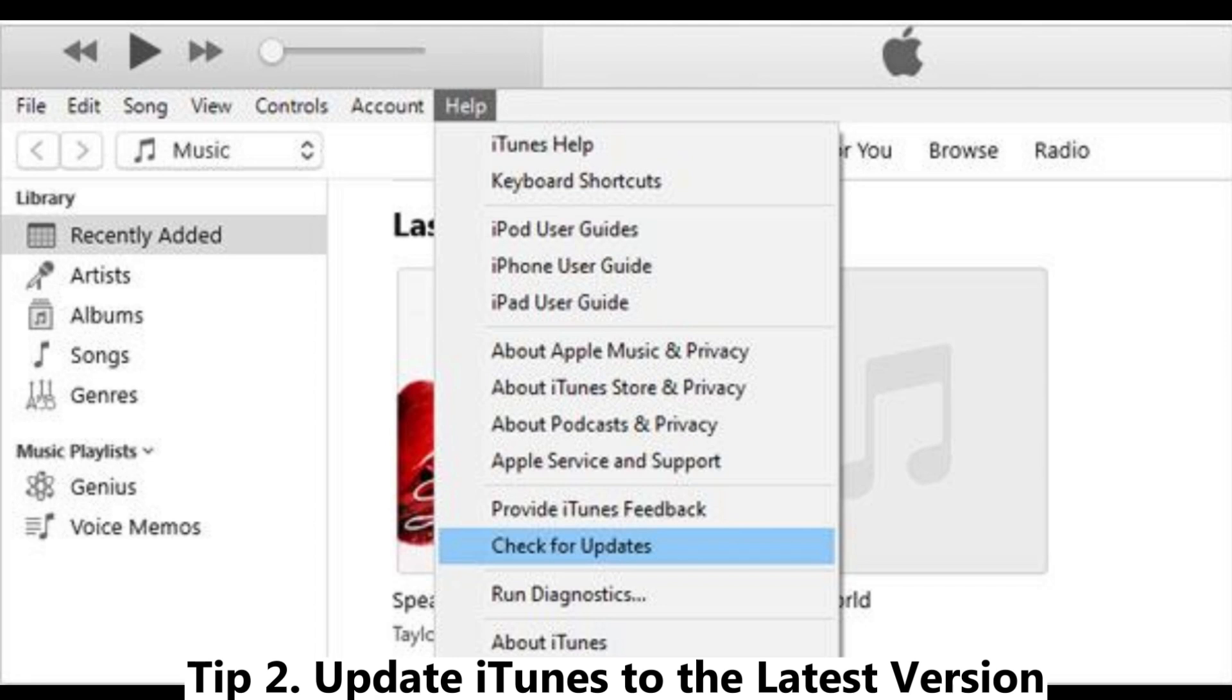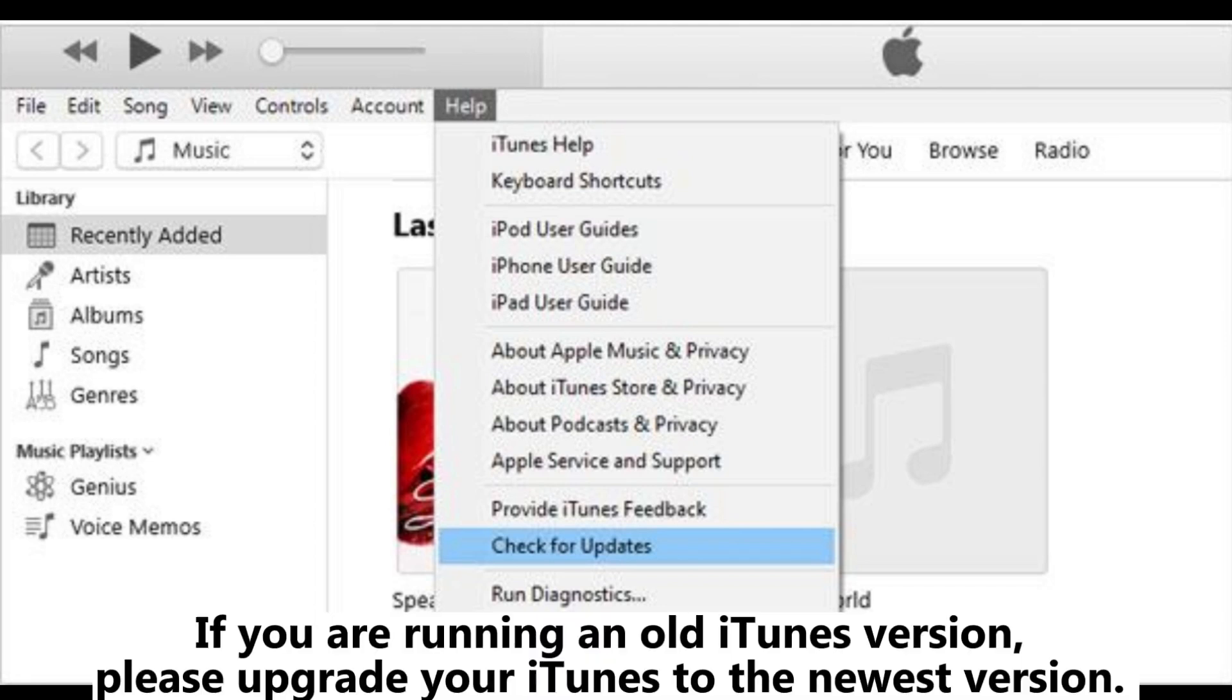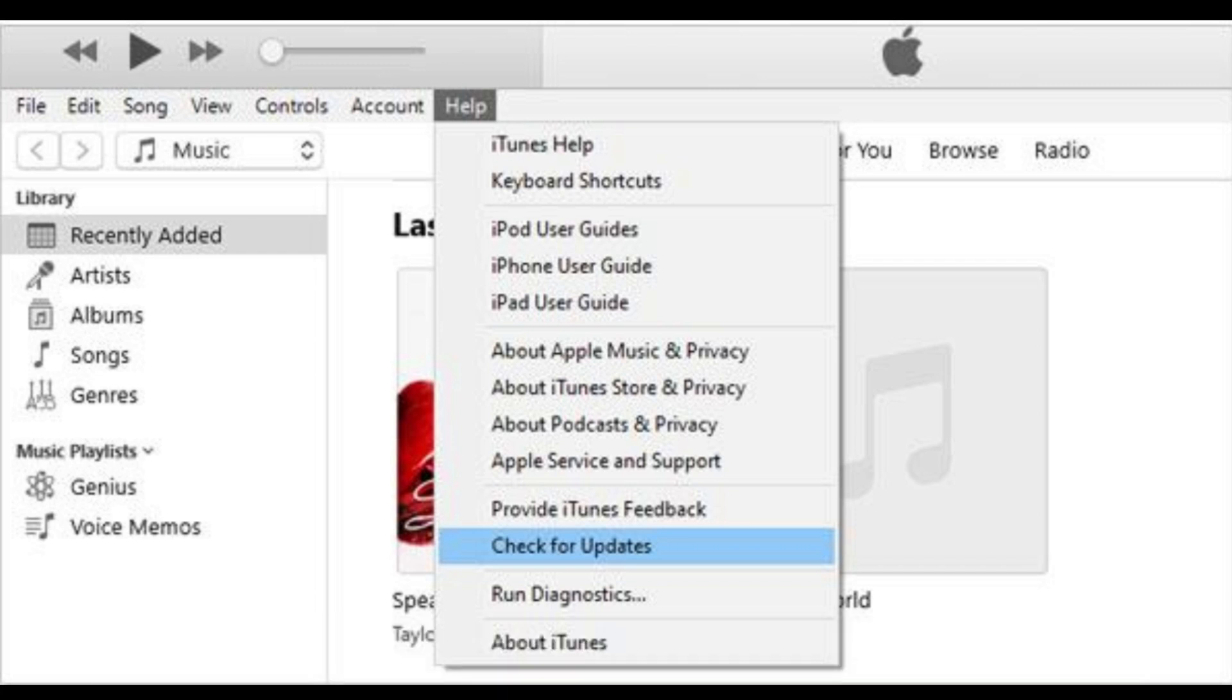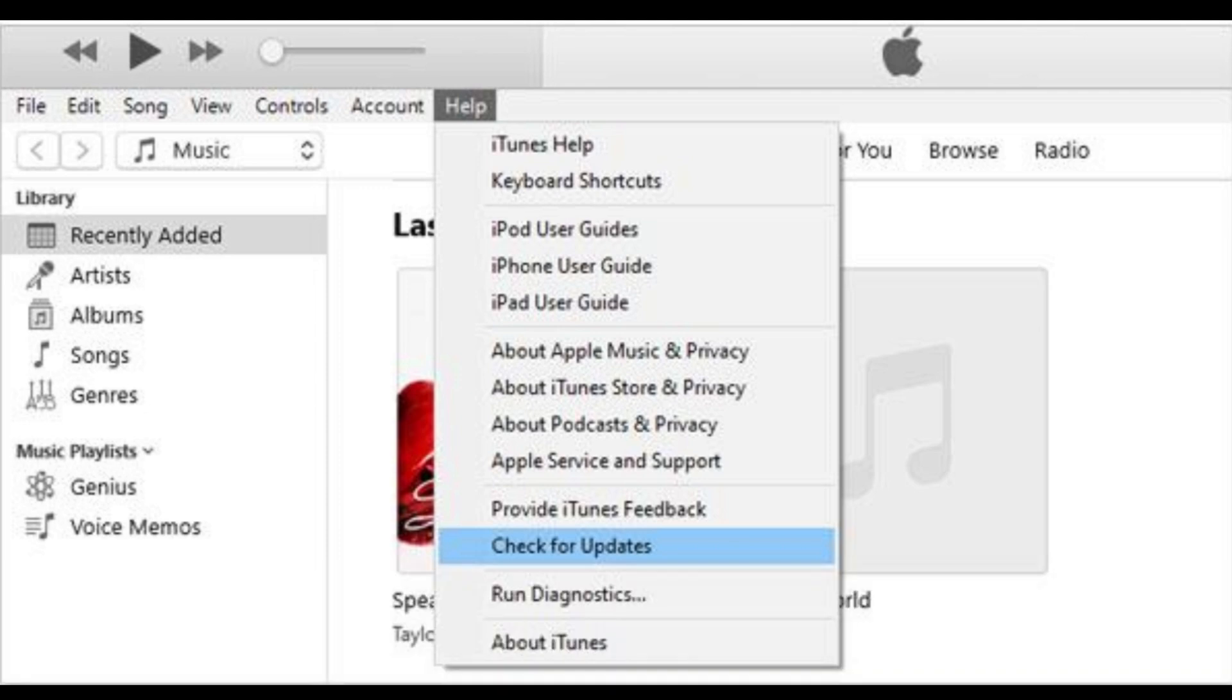Tip 2: Update iTunes to the latest version. If you're running an old version, upgrade to the newest one. You can download the latest iTunes from Apple's official website, or go to Help > Check for Updates in the iTunes window to get the latest version.